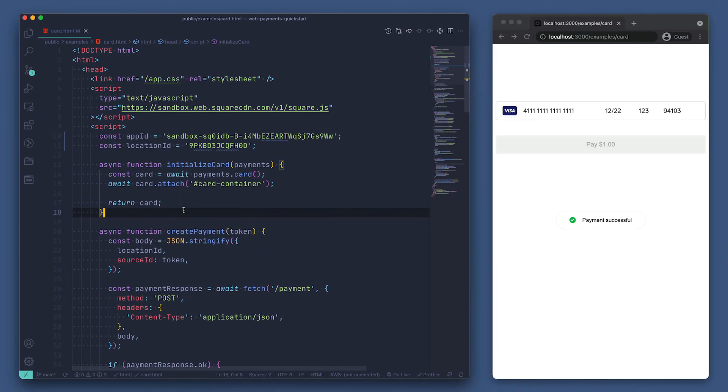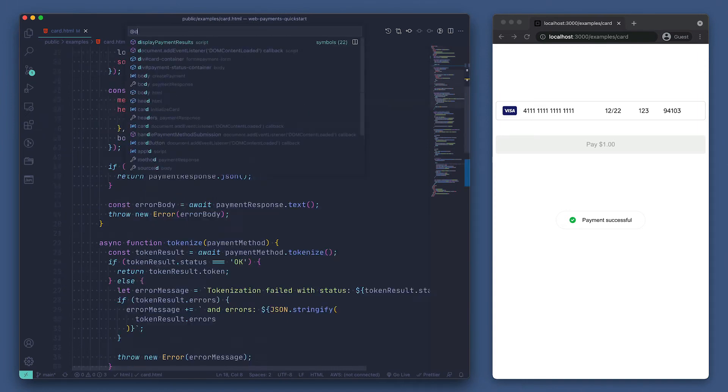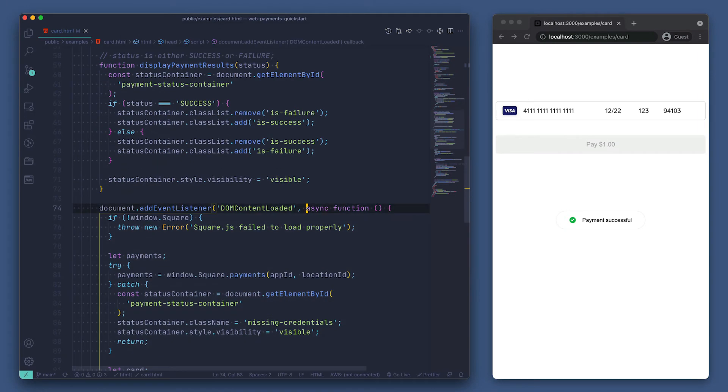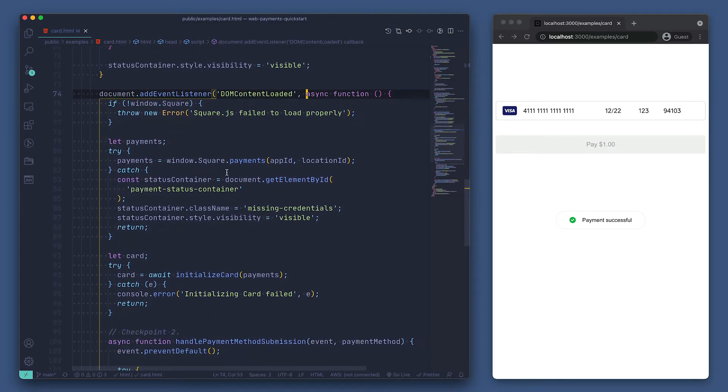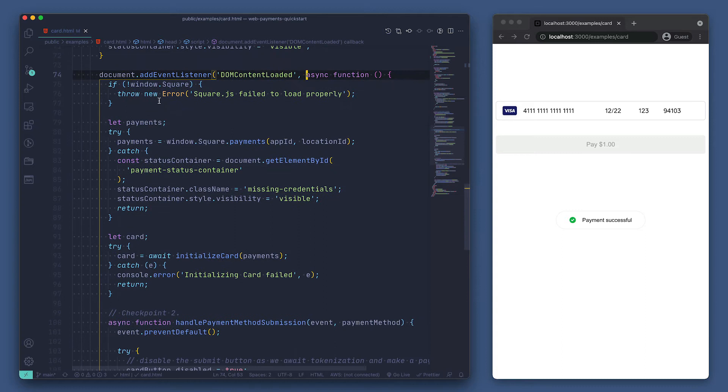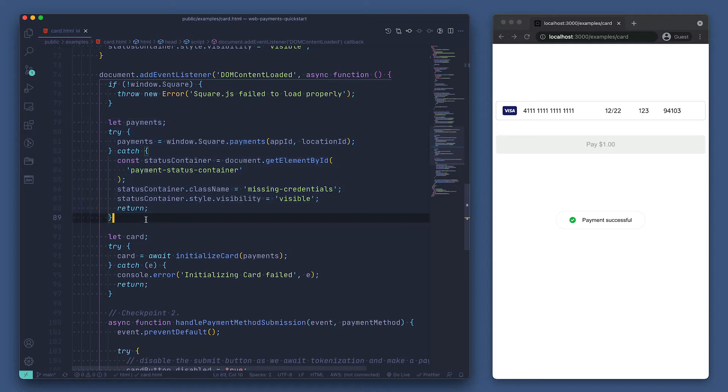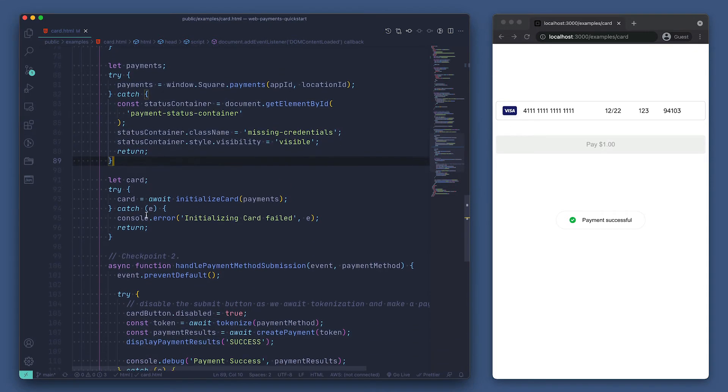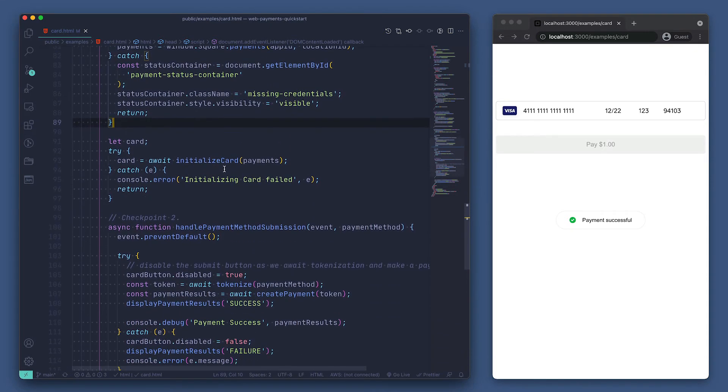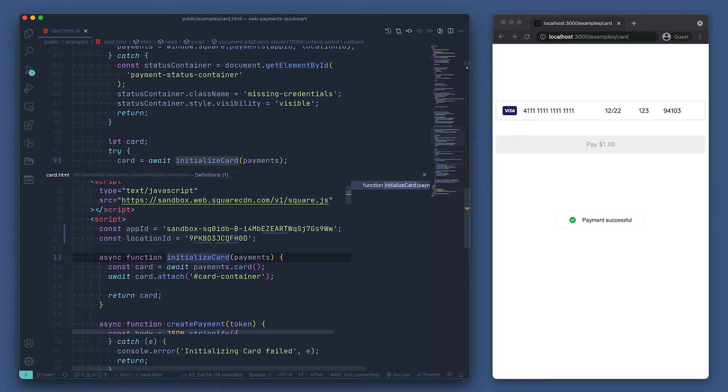We've already covered setting our application ID and location ID, so let's scroll down to where we see adding an event listener that is listening for when the DOM is loaded. We just have a check to be sure the WebPayments SDK is loaded, and then we're initializing the SDK here. Then, we're initializing the card form using the initializeCard function. Let's take a peek at what that function does.